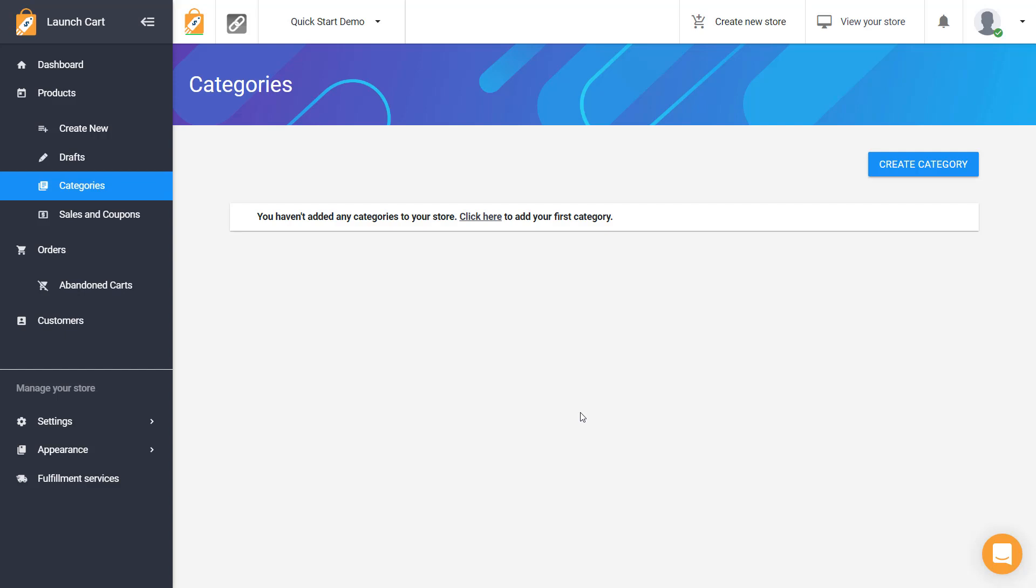So I don't want to confuse you. I'm going to make this very simple. I am signed into my LaunchCart Admin Panel and I went to Products, Categories and let's just create some.